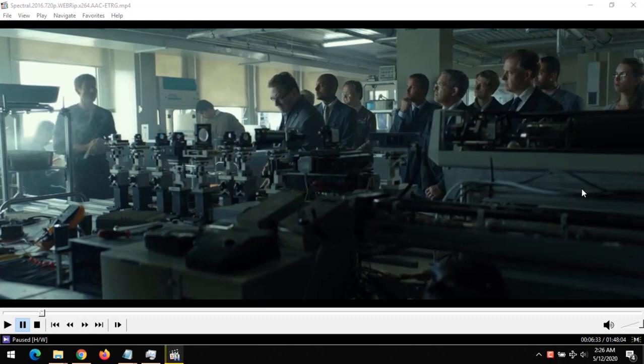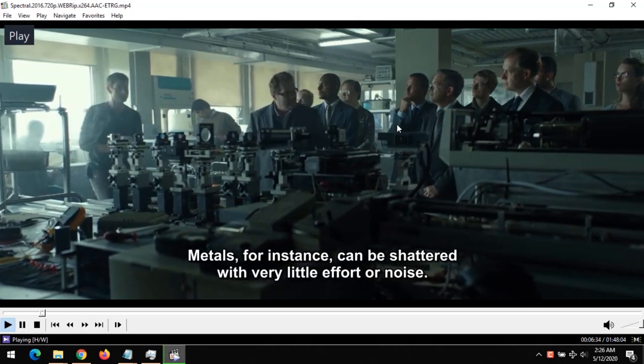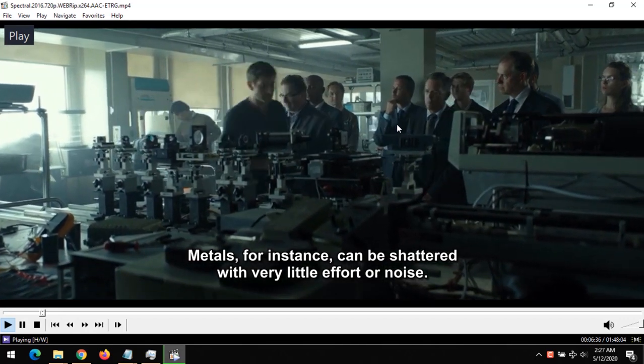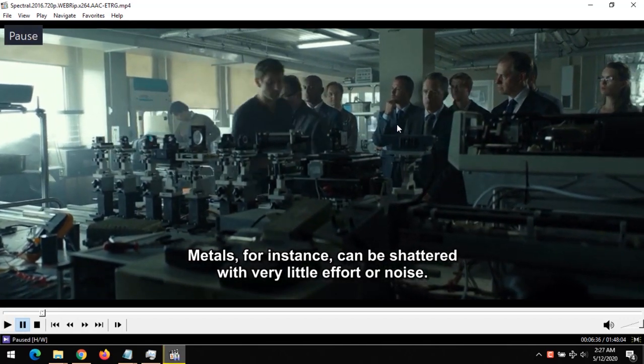Hello, good day and welcome to About Device. Today we are going to be learning how to sync subtitle files on MPC-HC. In order to sync a subtitle file, launch the video and also load the subtitle.